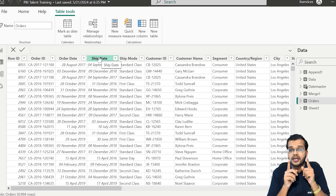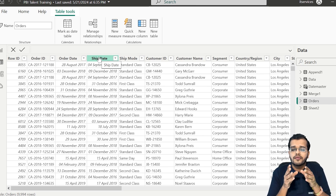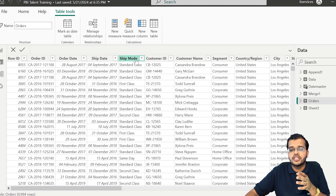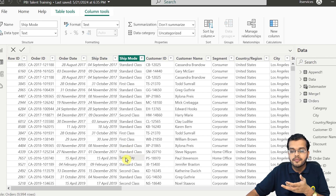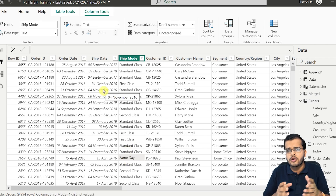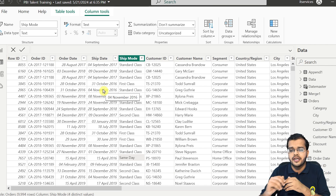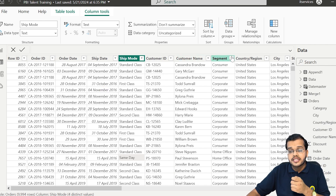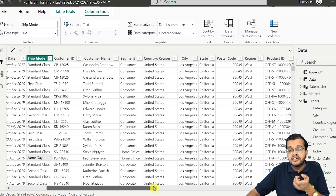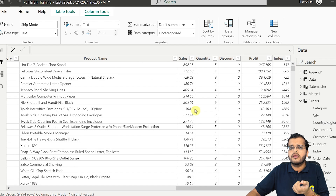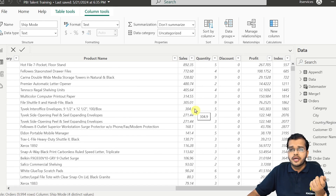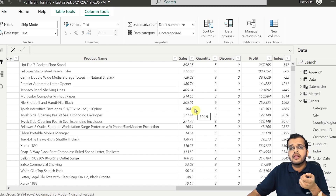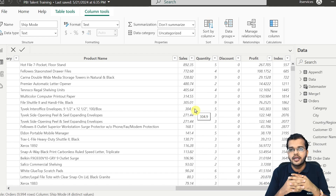The data categorizes shipments by mode — for example, same-day delivery if delivered on the same day, or first class and standard if delivered in one to two days. We also have customer names, segment, country, city, and region from which the order originated. The numerical data includes how much sales each customer has generated, the profit per customer, quantity ordered, and discount applied to each product. So this dataset contains comprehensive e-commerce business information.